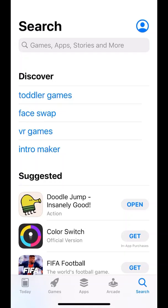Hi, I'm Dr Neha Arora from Dr Arora's Surgery and I'm going to show you how to download, register and log in to our new AirMid app.